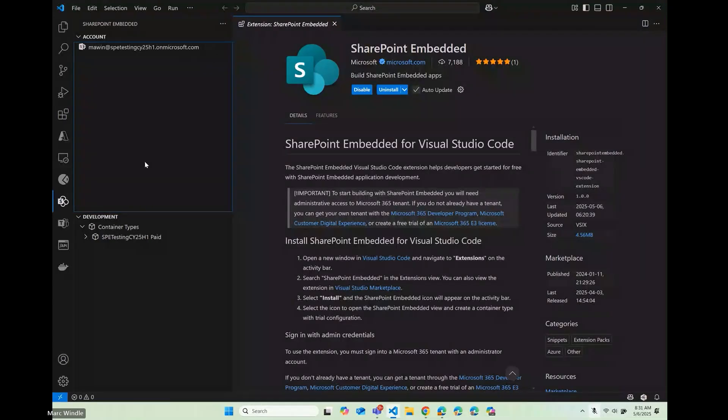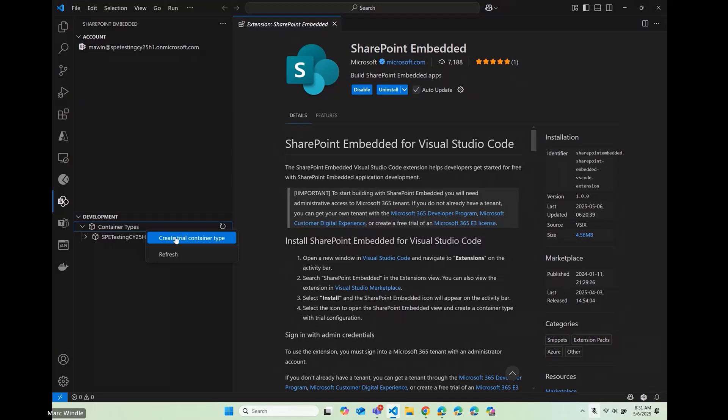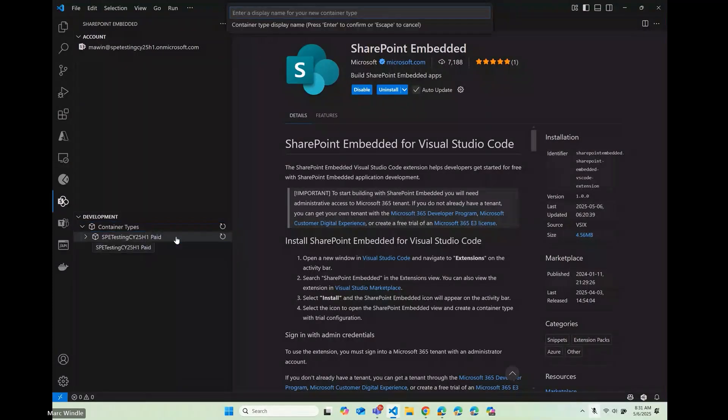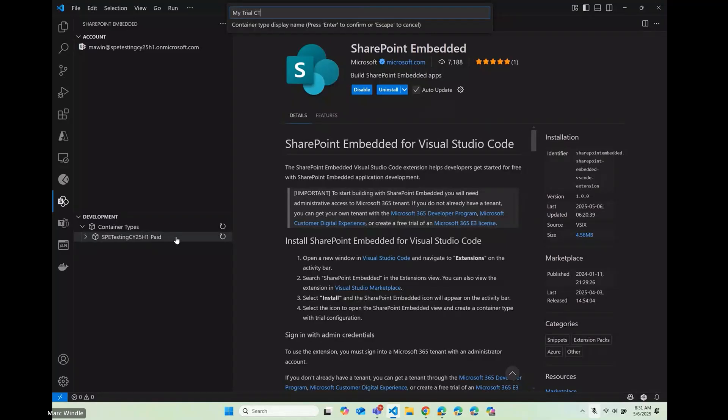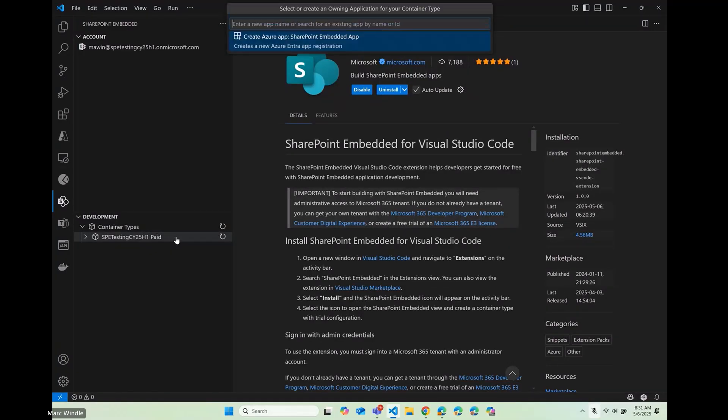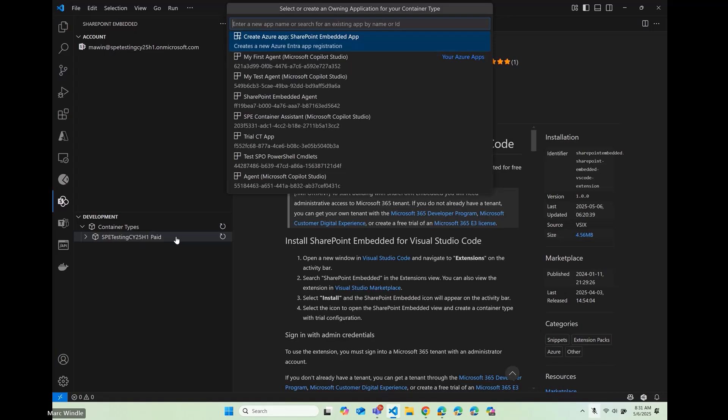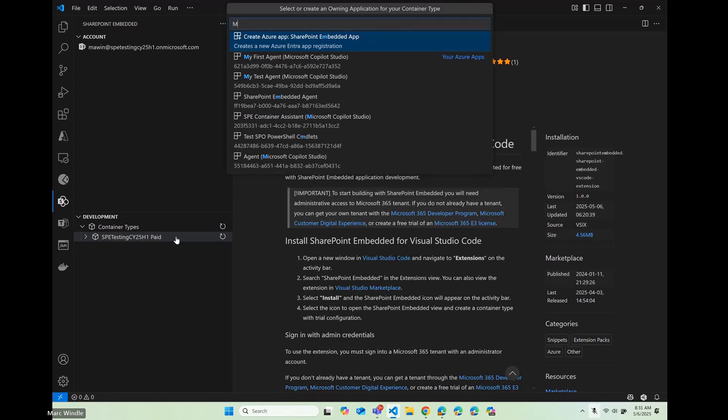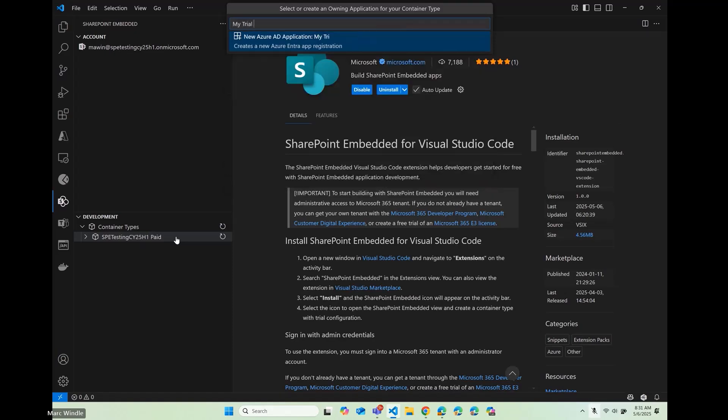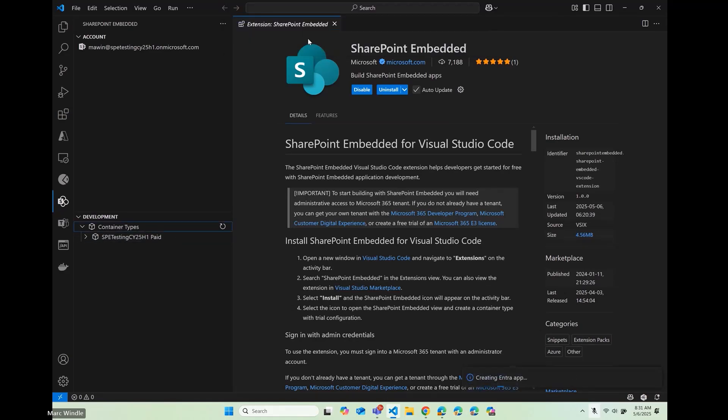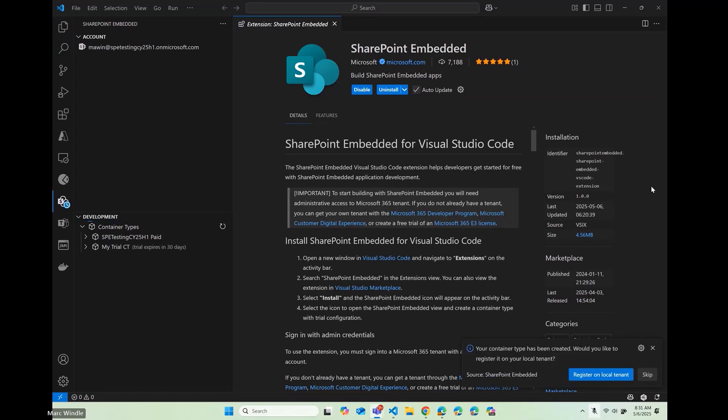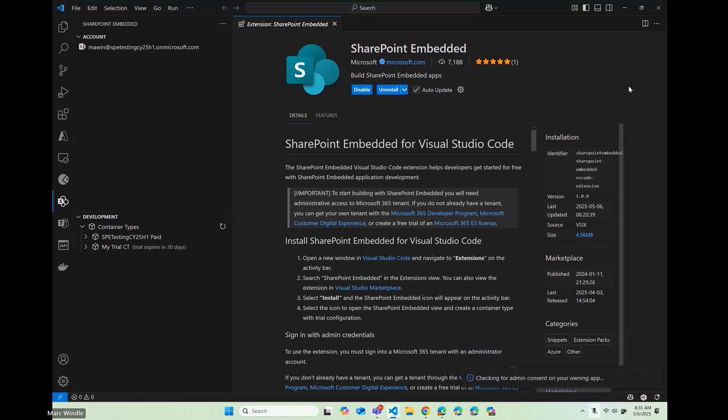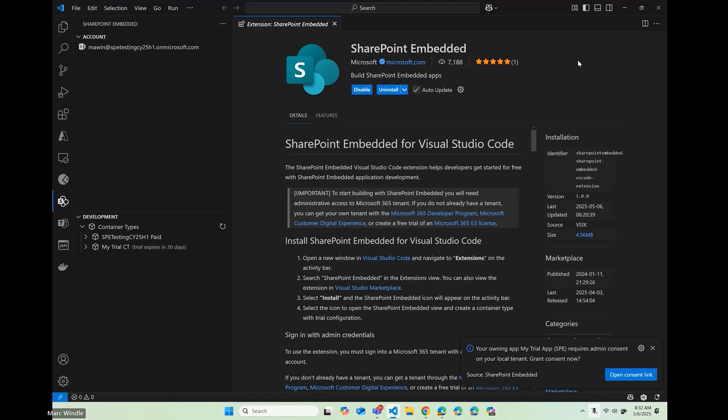So I've got my tenant. I'm going to sign in with an administrator account on here, and I'm going to create an app. So part of the information architecture of SharePoint Embedded is a container type. We need one of those in order to get started. I'm going to call it My Trial Container Type, and we also need an Azure Entra App registration. I'll just call that My Trial App. So what this is going to do, it's going to create an Entra App registration, and as well as a SharePoint Embedded container type that is associated with that.